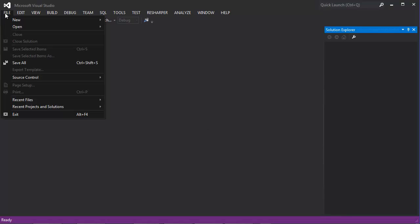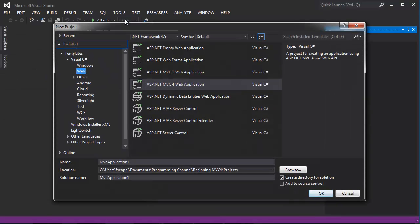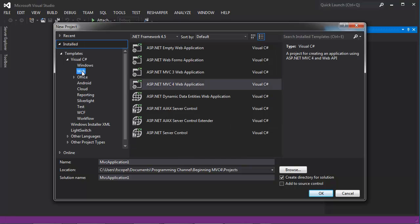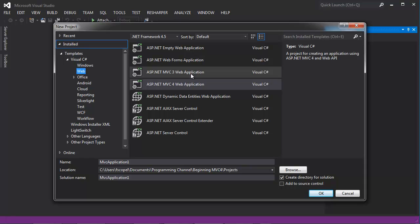For that, I'll go to File, New Project, and under Visual C Sharp, I will choose the Web option. And in here, you will see that you have the ability to create an empty web application, the old Web Forms application.